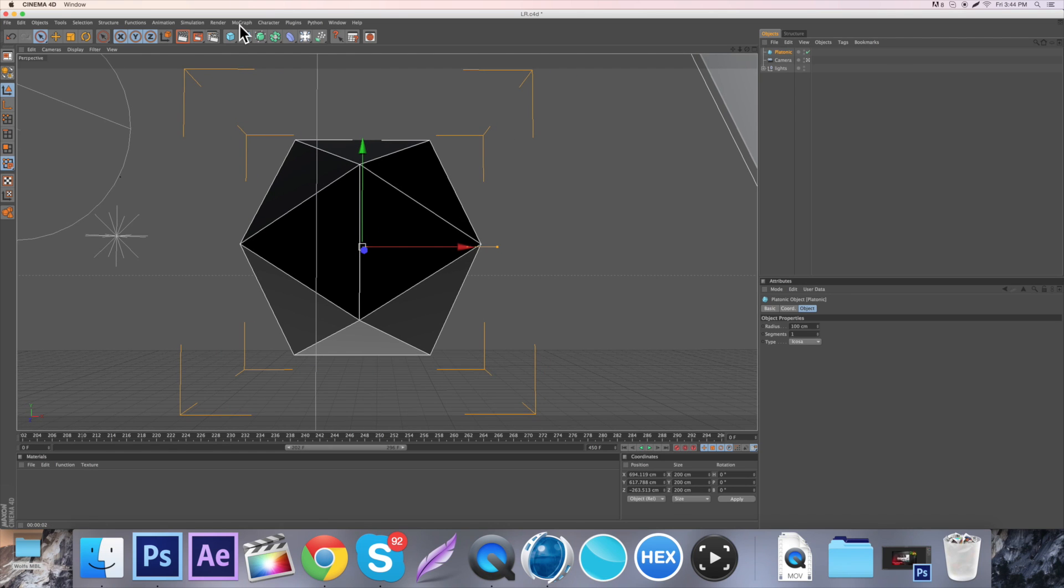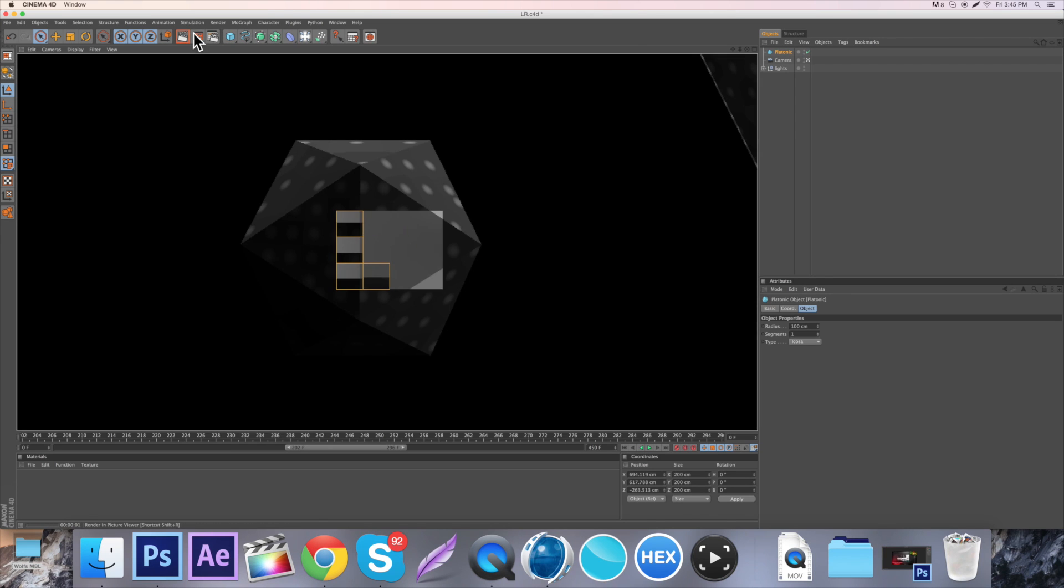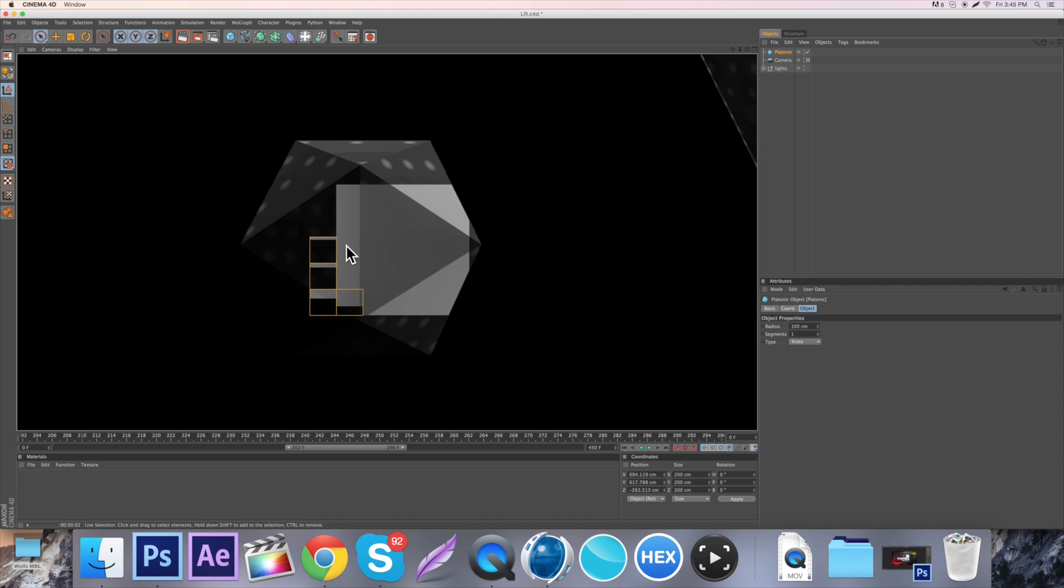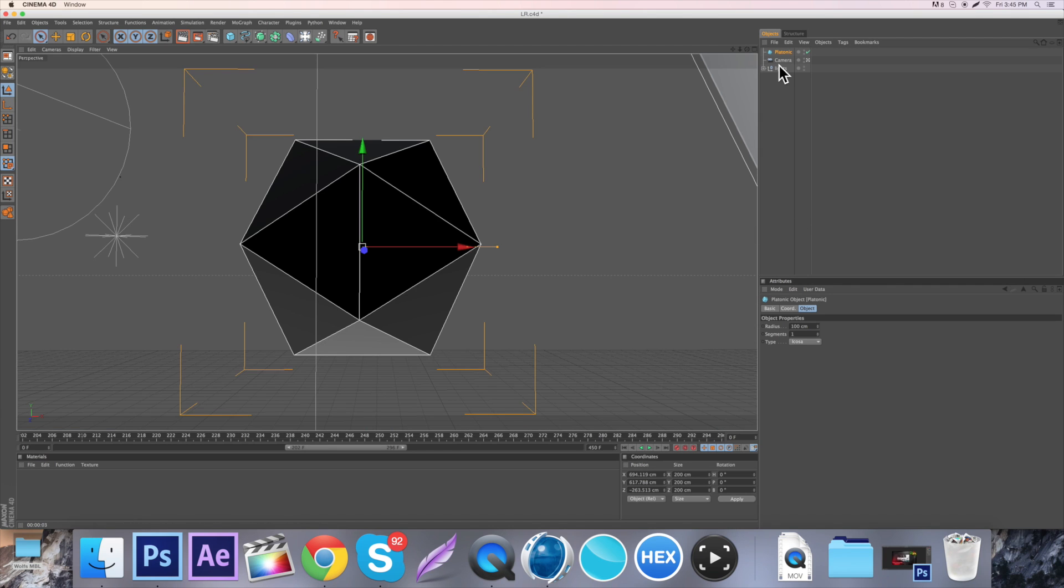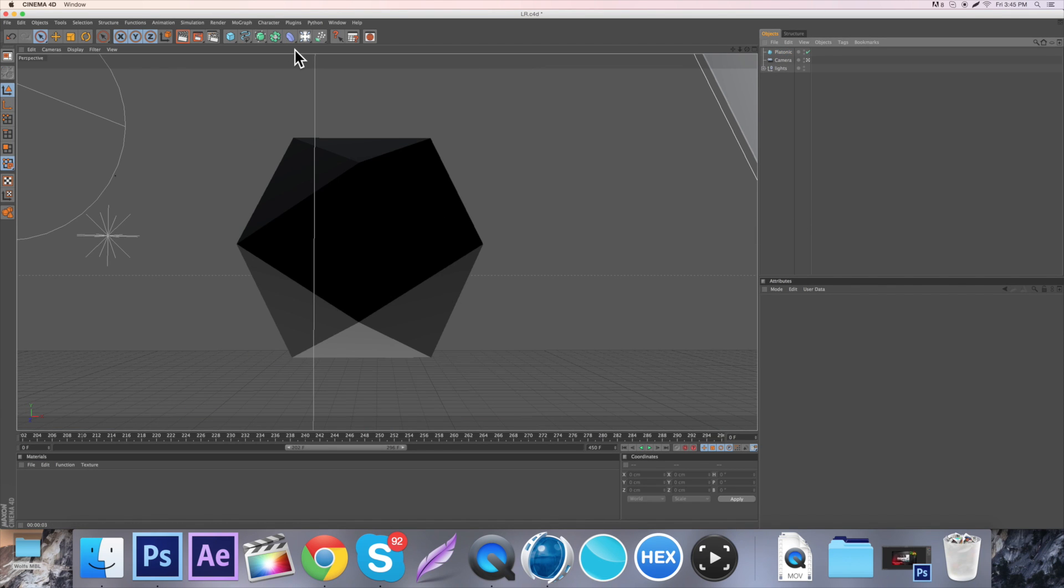So you just want to center it, so whatever. So I'm just going to adjust this real quick so it looks all good. And that looks good enough. Alright, so on the platonic,